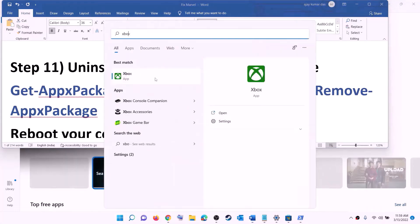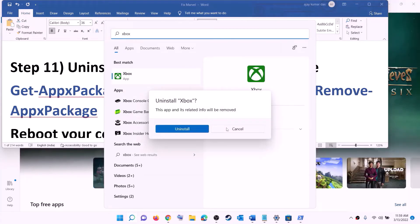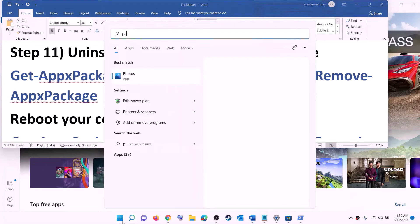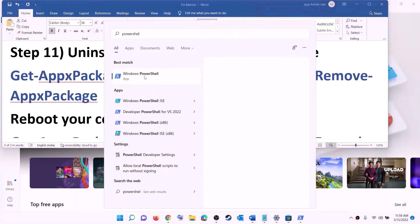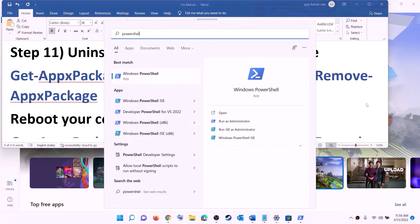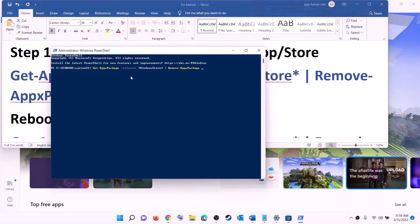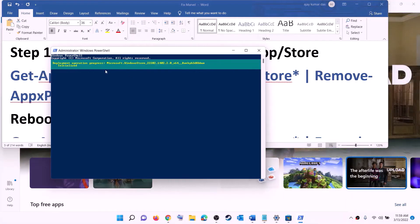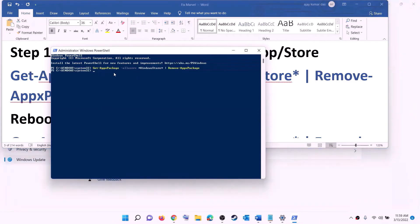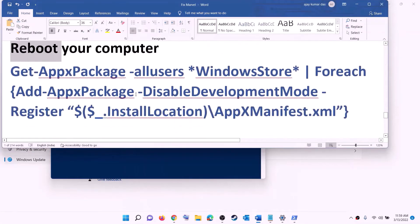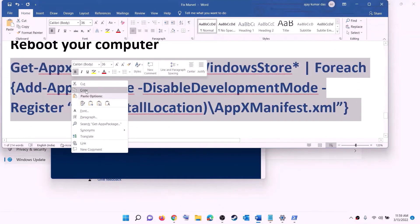The next step is to uninstall and reinstall the Xbox app and Microsoft Store. Type 'Xbox app' in the Windows search box, right-click, and click Uninstall, then confirm Uninstall. Then, to uninstall Microsoft Store, copy the uninstall command from the description, open PowerShell as administrator, paste the command, and hit Enter. Once Microsoft Store is uninstalled, restart your computer.